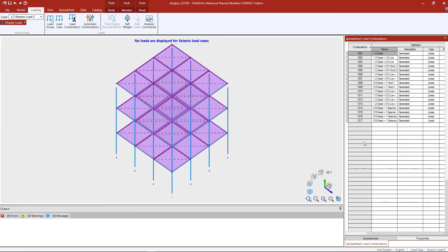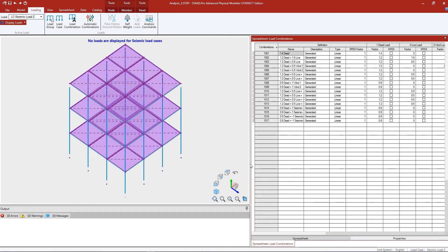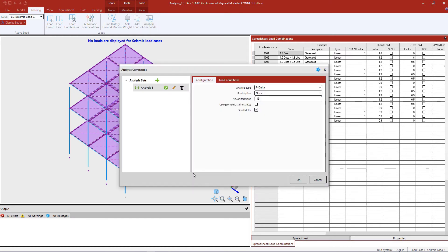Once the load combinations are generated, the load combinations spreadsheet will be available in the data area and you will see all of your load combinations that were created. At this point, we are ready to specify our analysis commands. Go to the loading tab in the ribbon toolbar and click on the analysis commands icon.